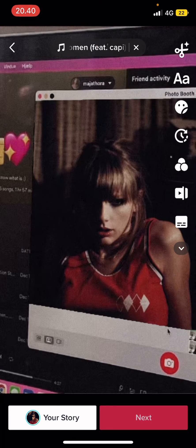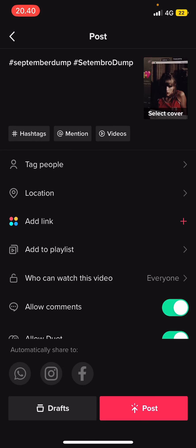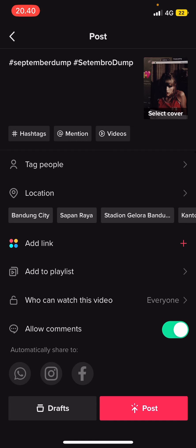And that's it. That's pretty much how you can change your CapCut template audio on TikTok. I hope this tutorial was helpful for you guys.